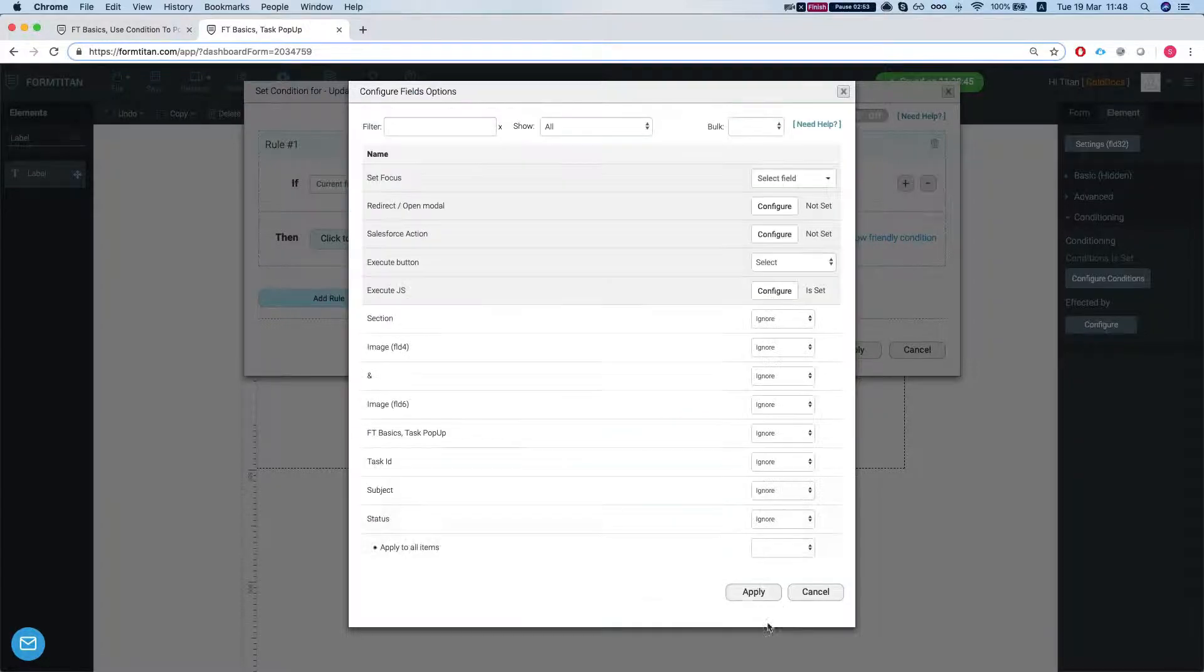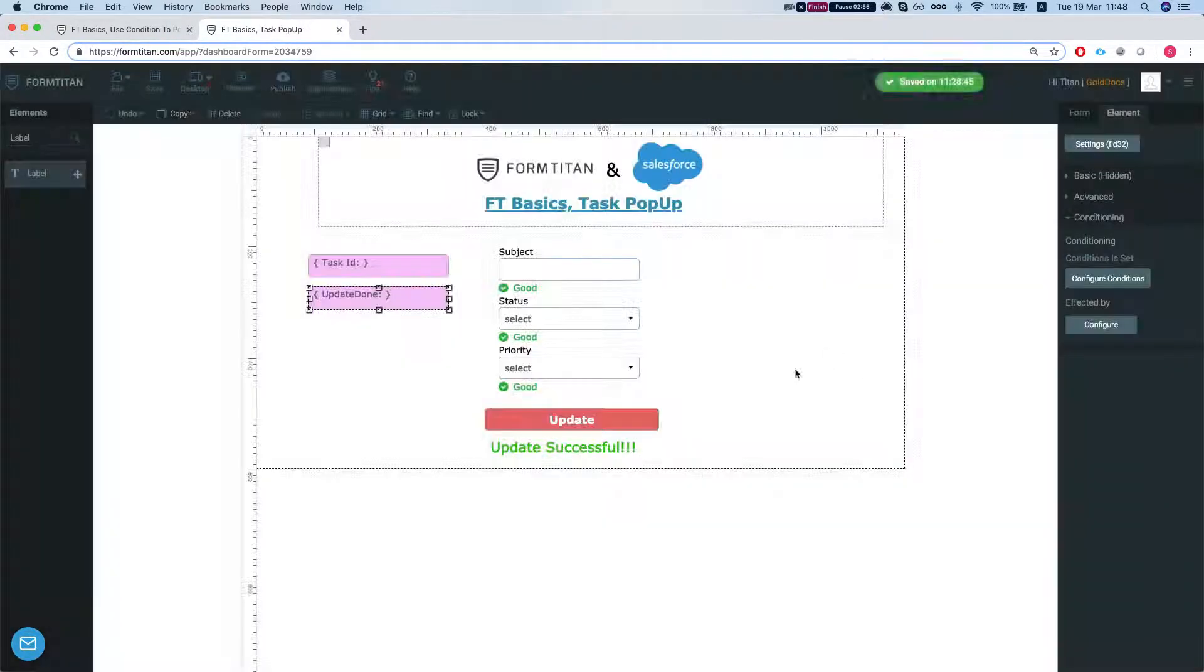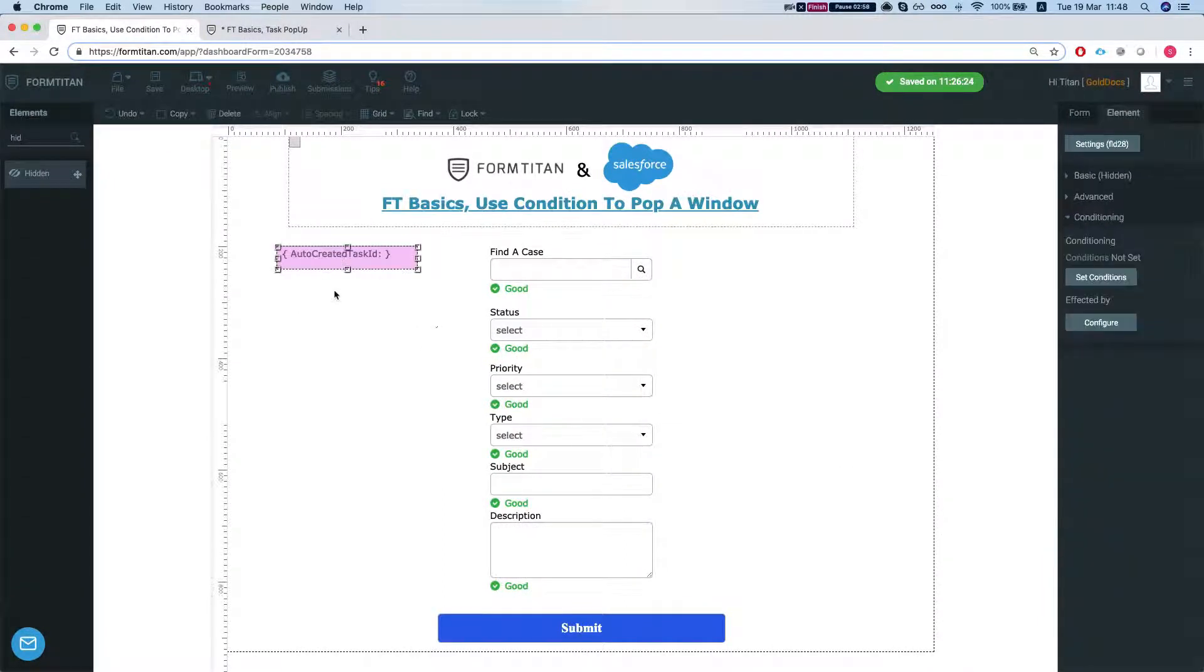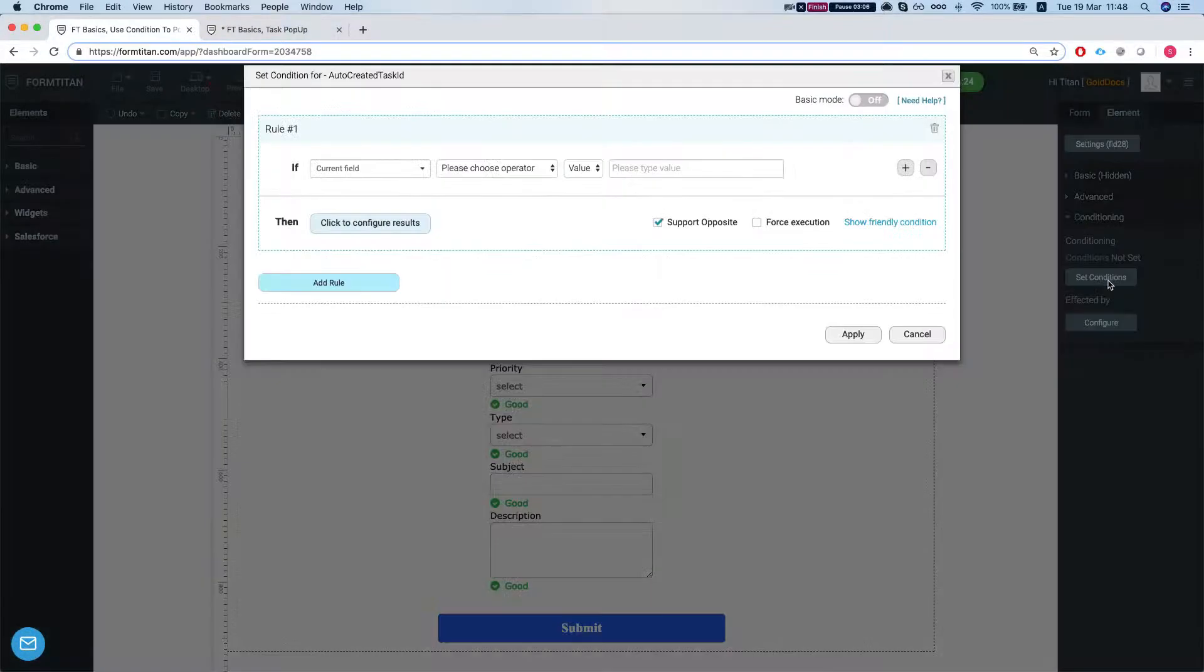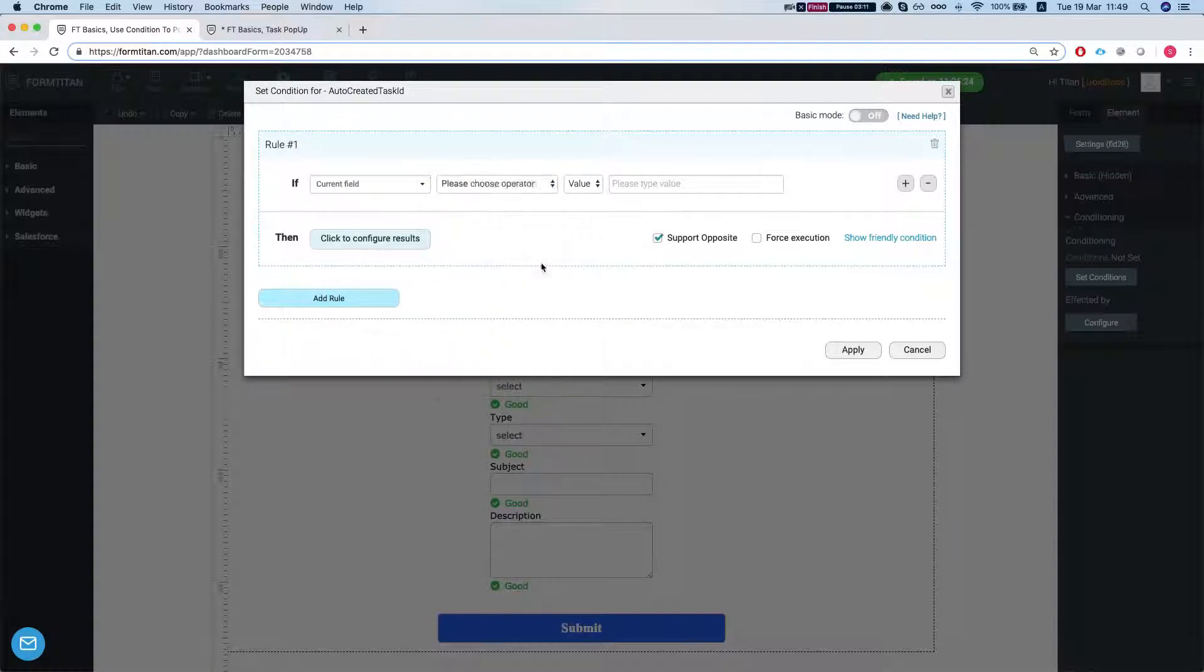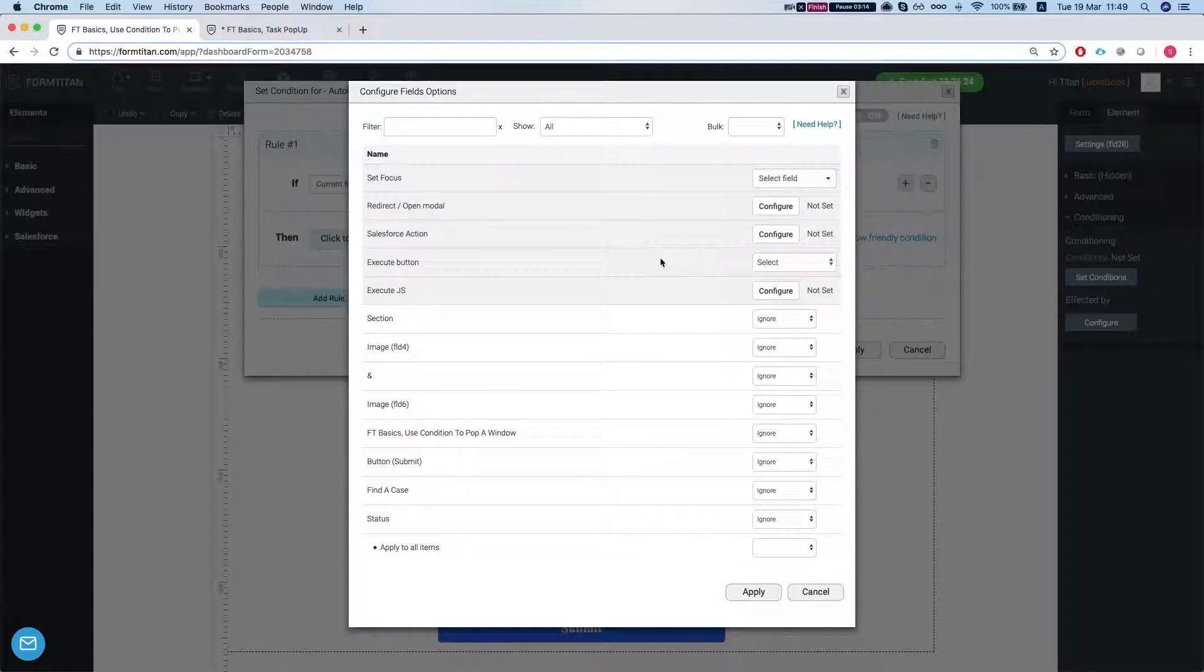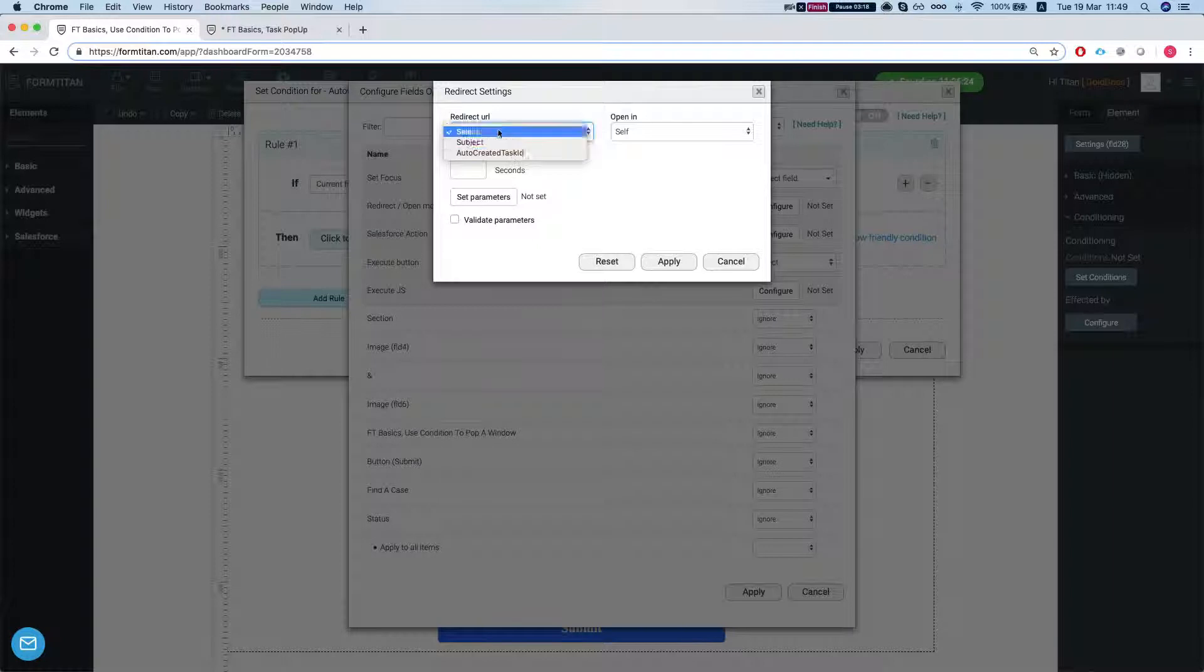So that's that. Now let's see how we hook everything up together. Let's head over to our auto-created task ID and we're going to set up the condition. What we're saying here is that the current field is not empty and we don't need to support the opposite. What we're going to do is redirect open modal and we need to give it a URL.